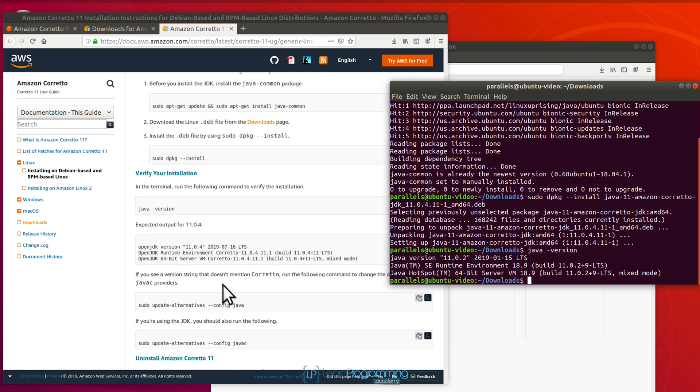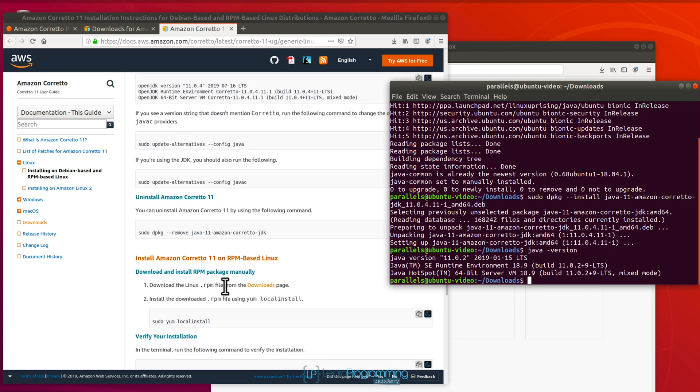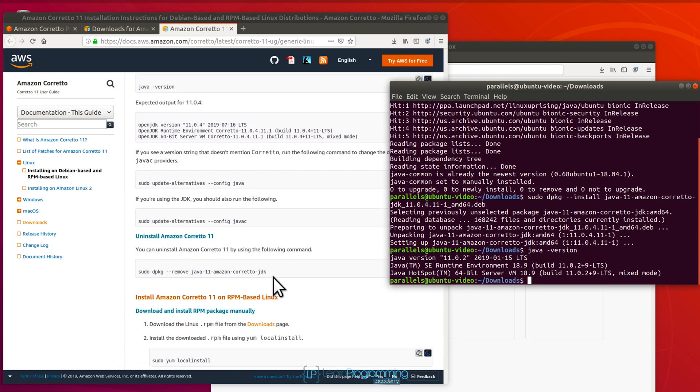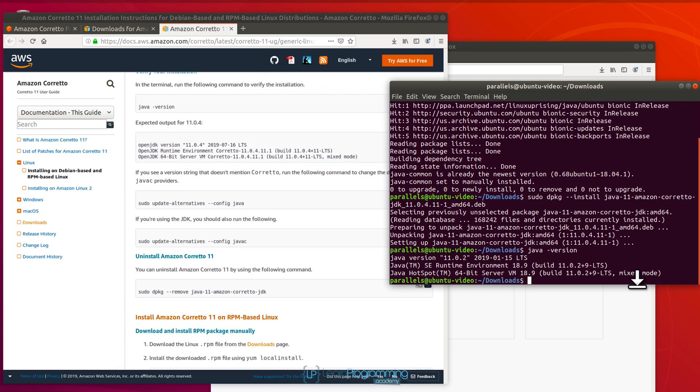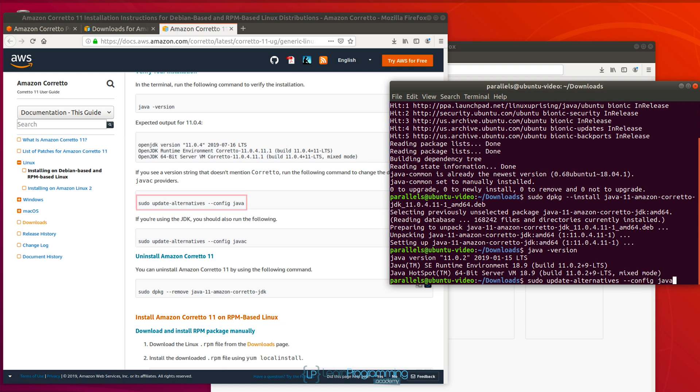So again, the instructions are here. That's pretty straightforward. Firstly, we need to type sudo space update-alternatives, update dash alternatives, space dash dash config space java.